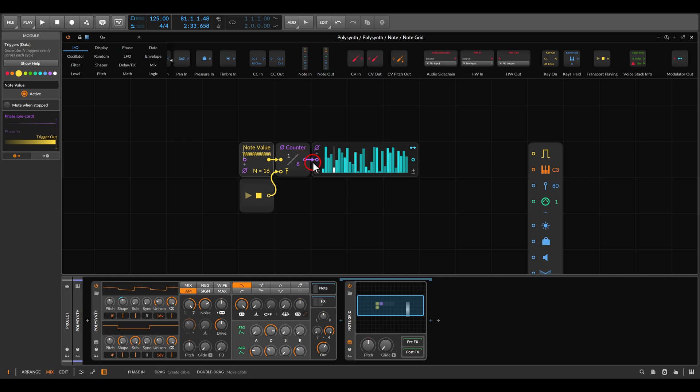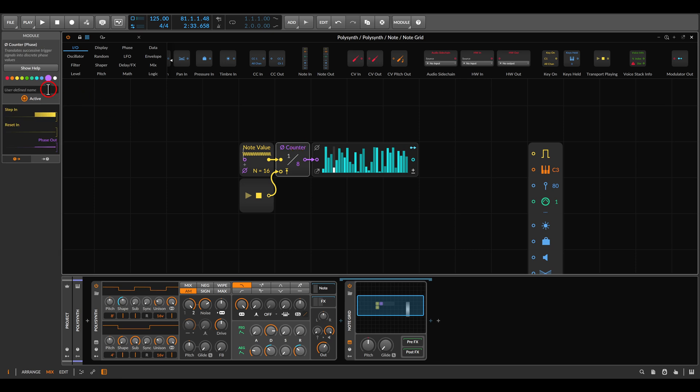If we use an external phase signal, there is no need anymore for the pre-code. For now we can leave this with eight steps, but let's just name this length.